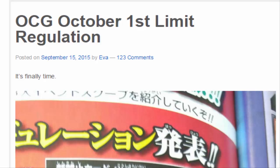Alright people, yes, as you can tell by the title, OCG got their list for October 1st. So hopefully it's better than their last list, which was absolutely nothing. Hopefully we can see what they're doing, maybe set some precedence for our list, and repair this broken game we call Yu-Gi-Oh, because the power creep is just too real.